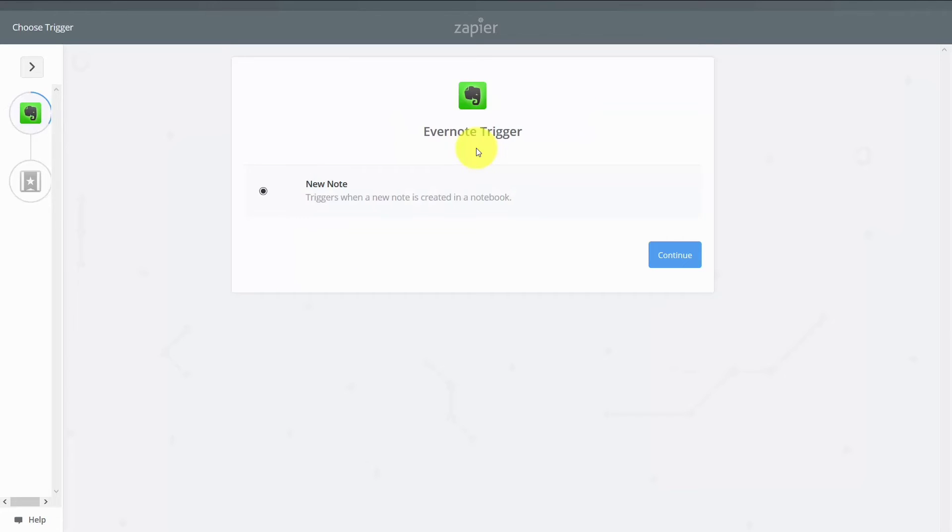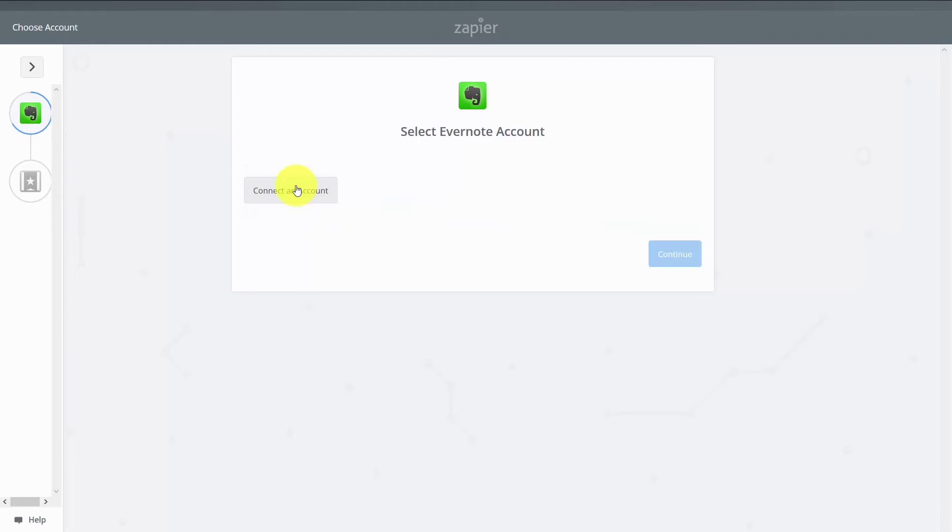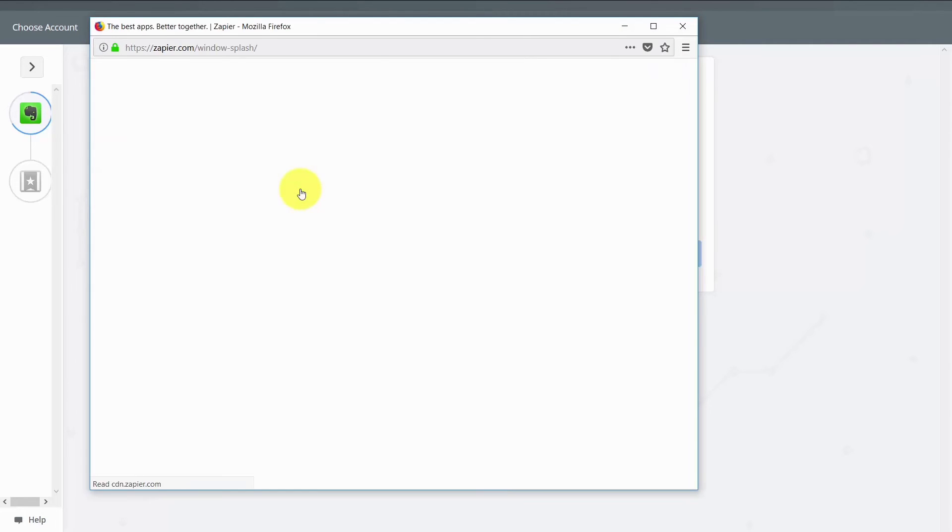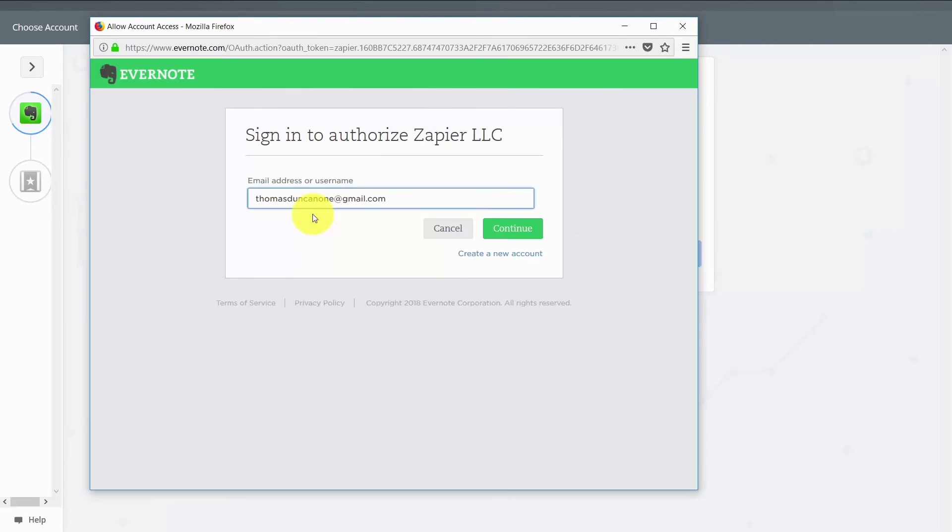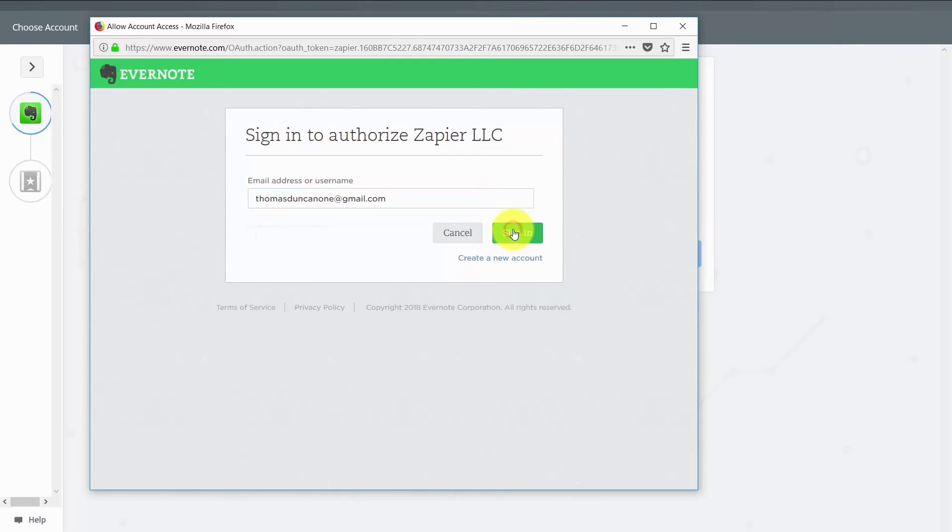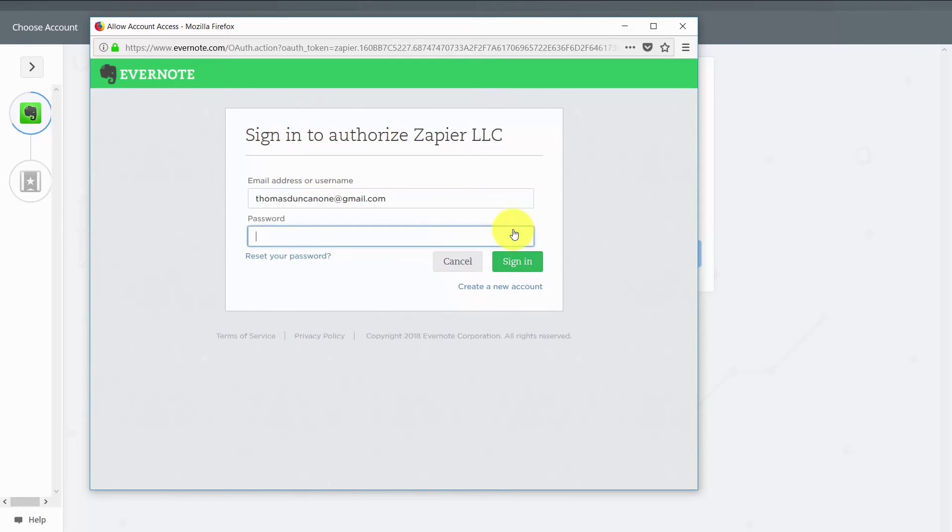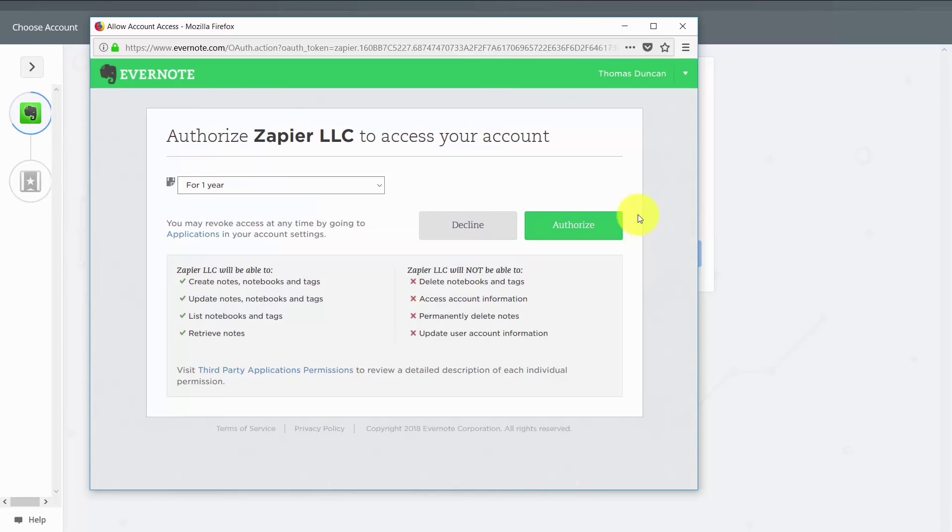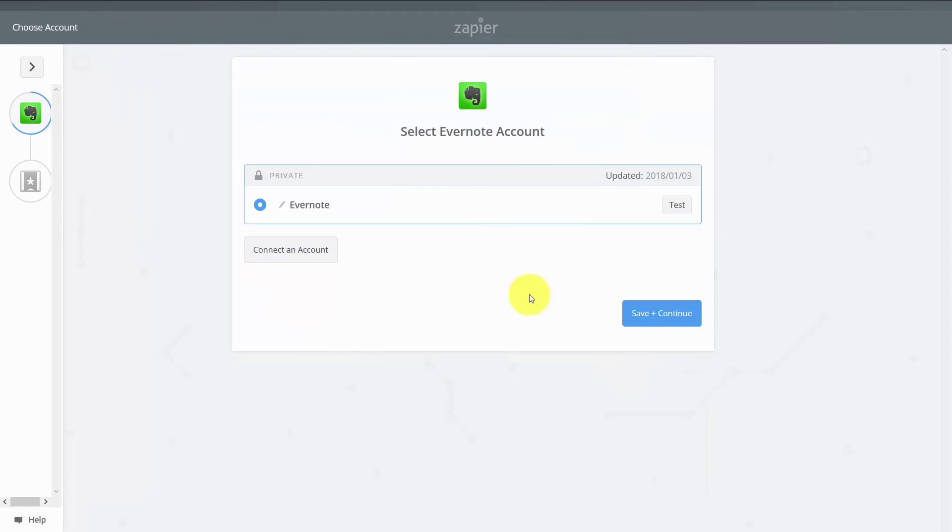So the triggering action is that when a new note is created in a specific notebook. So we'll now need to connect an Evernote account. We'll allow Zapier to connect with our Evernote. We'll then put in our password. We'll give Zapier permission to work with Evernote. So now our Evernote account is connected. We're going to click save and continue.